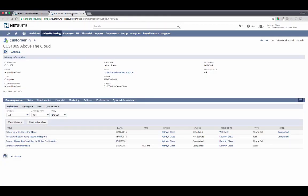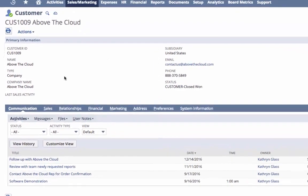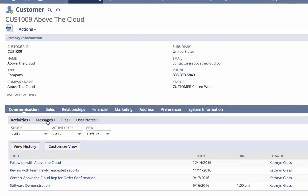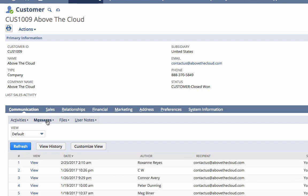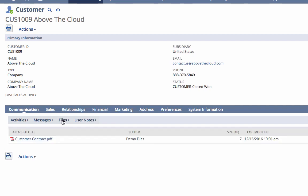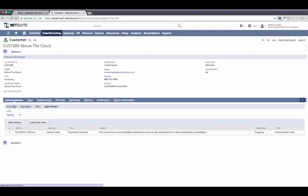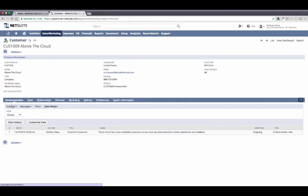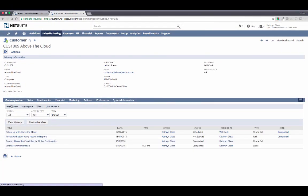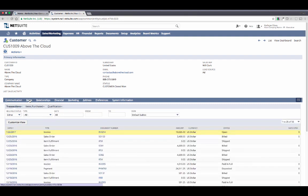Here is Above the Cloud's customer record, which I just accessed using the Global Search. With NetSuite, I have a complete 360-degree view of everything I need to know about my customers, all in one place. On the Communications sub-tab, I have the entire history of all interactions my company has had with this customer, including emails, phone calls, meeting notes, and even file attachments. When I'm asked to meet with one of our key customers, this is the first place I'll go to get caught up on all of our recent activity and the conversations we've had with them.